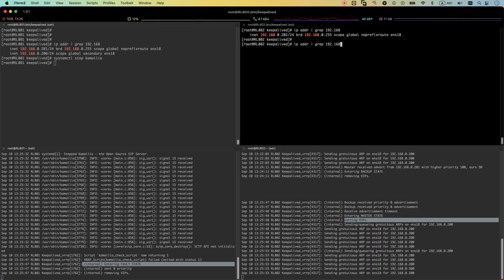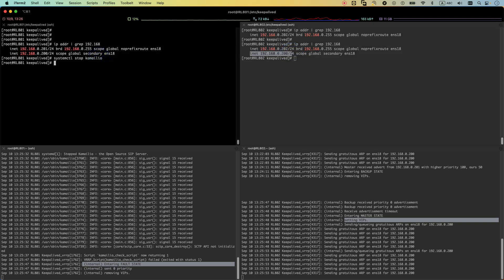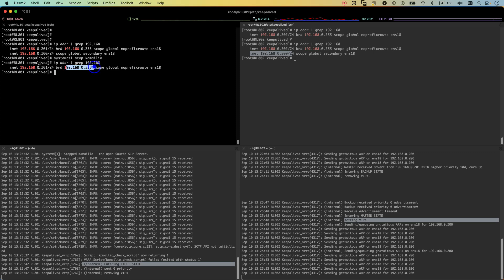If I run the same command here right now, you can see the VIP is set on the backup server and it's not in the master server anymore. This is how we make Keepalive sensitive to our service.